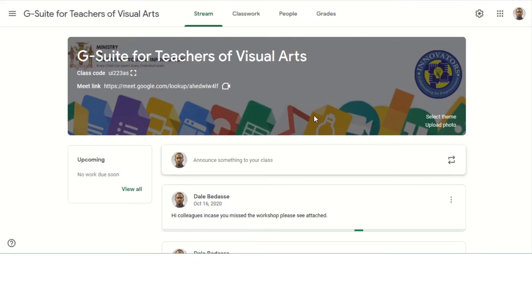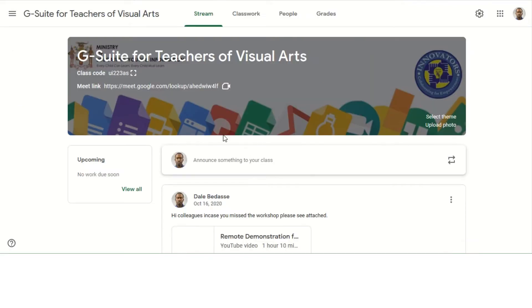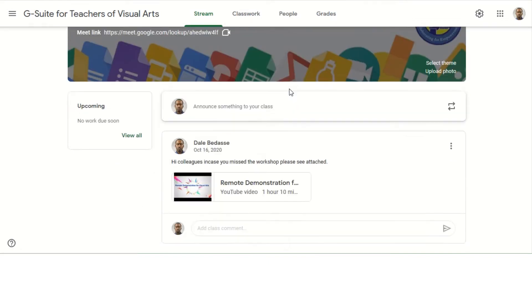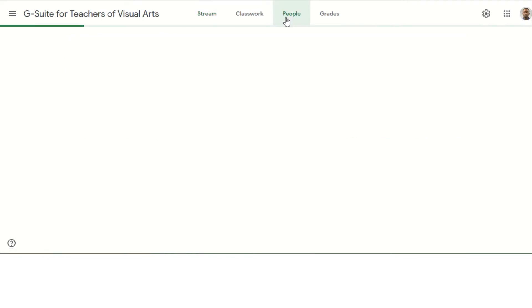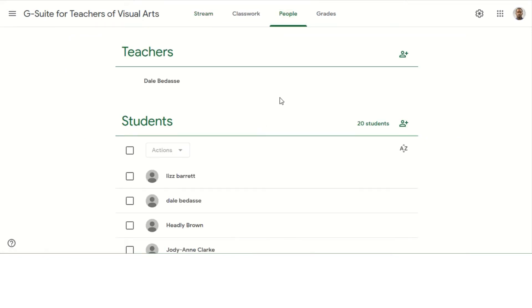Now here you're looking at my stream, so what I want to do here is go over to the People tab.